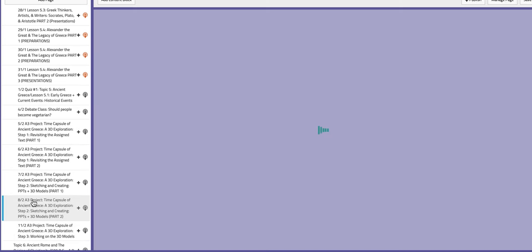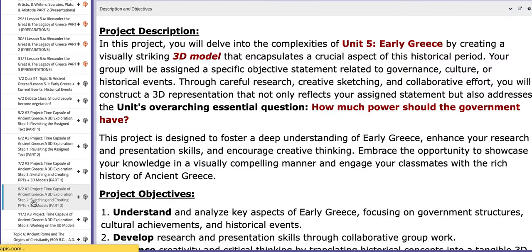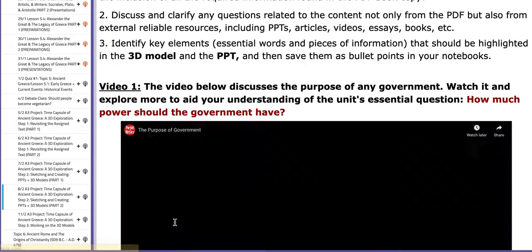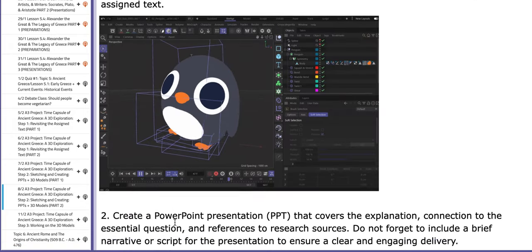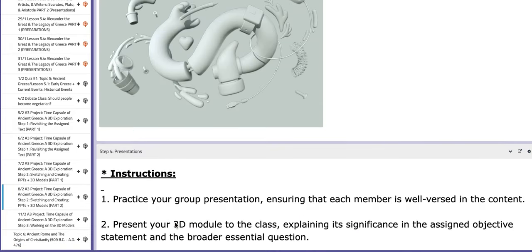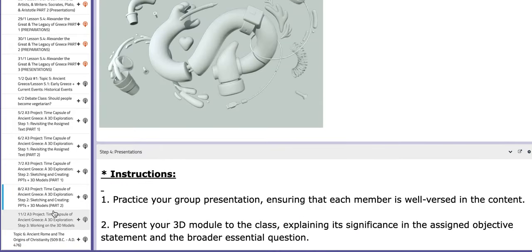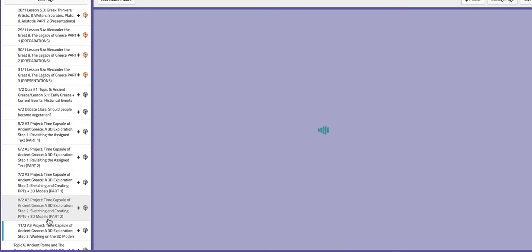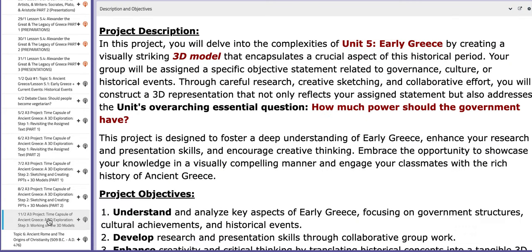On the following day, you are going to continue working on step number two. And that is it. Thank you so much for listening and have a nice day.